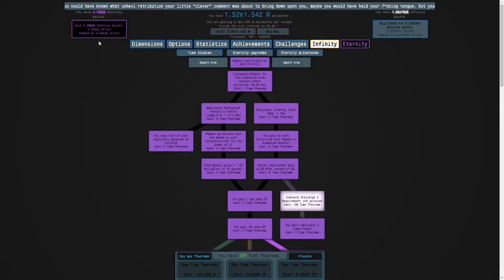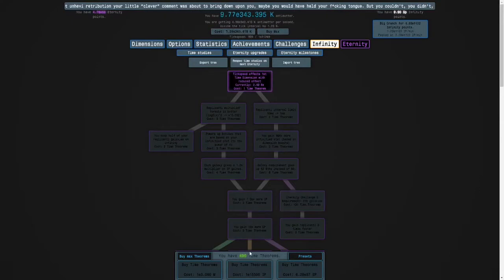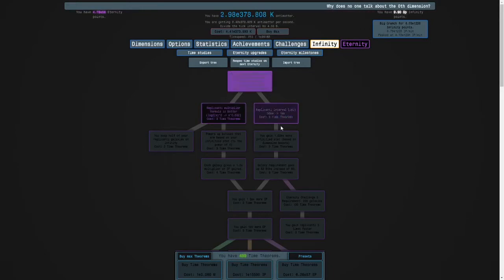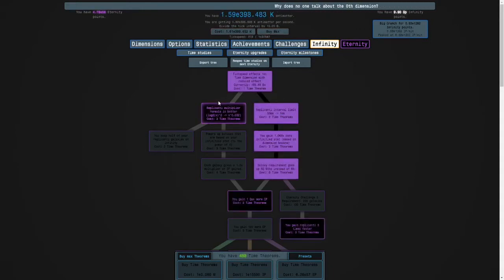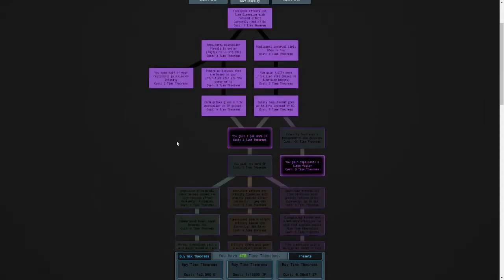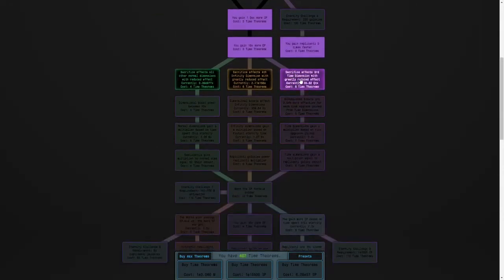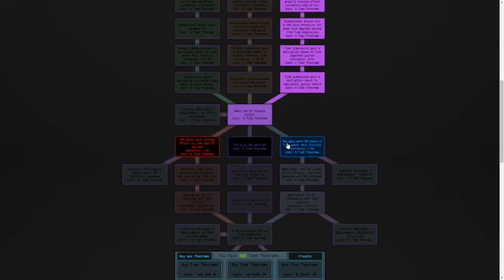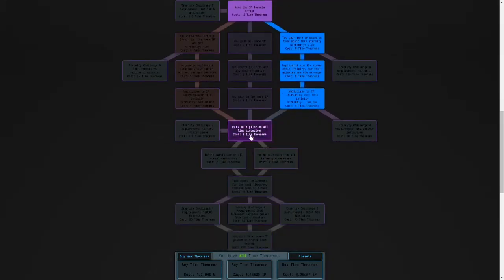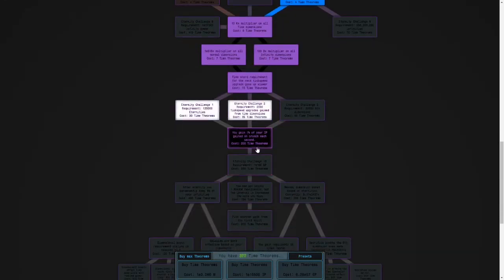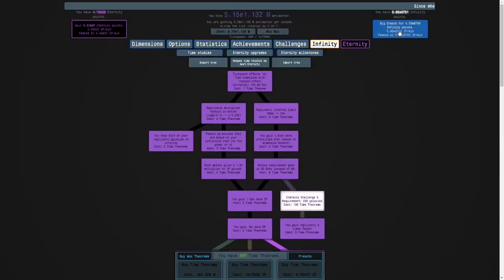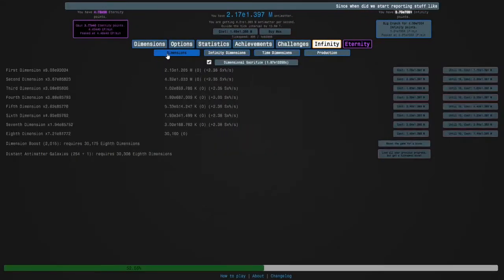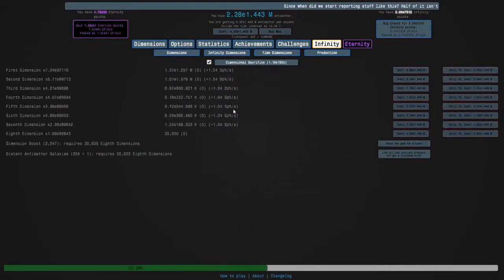Okay guys I'm back and it looks like the answer is another production run because I want 522 time theorems for eternity challenge 9 and it is an expensive challenge. So maybe they're right. I don't have any autobuyers missing so I will see you in another bit.